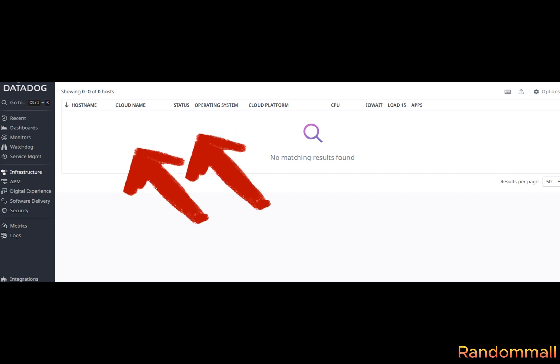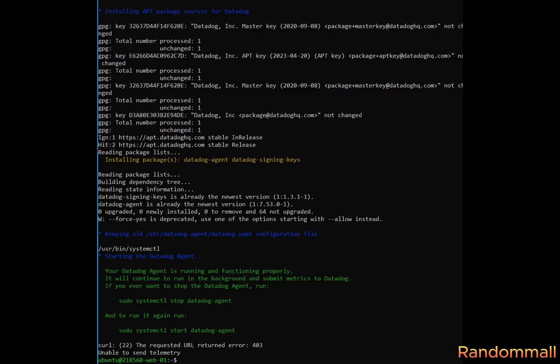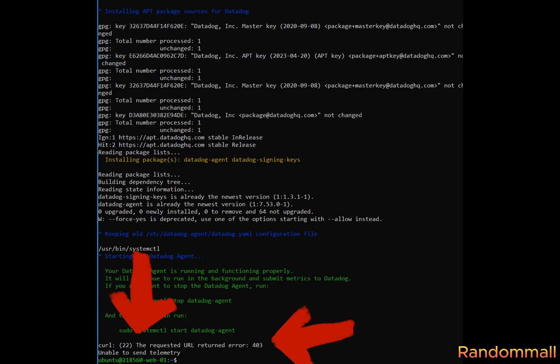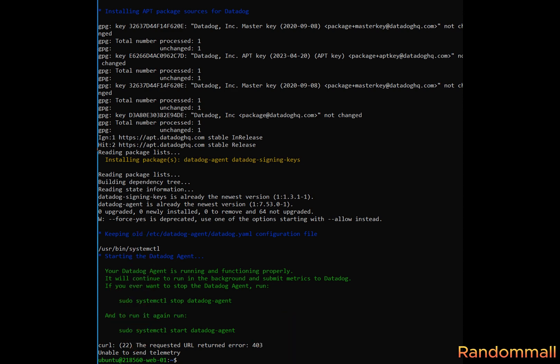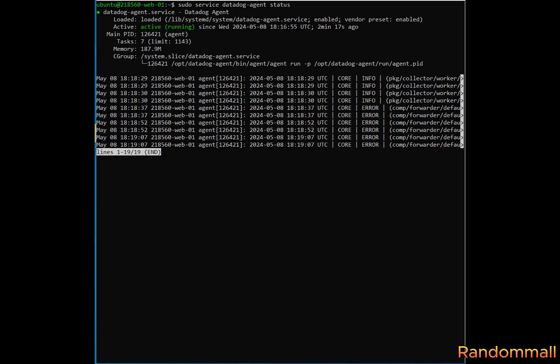If for some reason you are not able to see the name of the host, your server name on the infrastructure, when you are logged into your Datadog account, or for some reason you are getting a 403 error or unable to send telemetry, this video is for you. If the error you are facing is not listed here, you might as well watch.